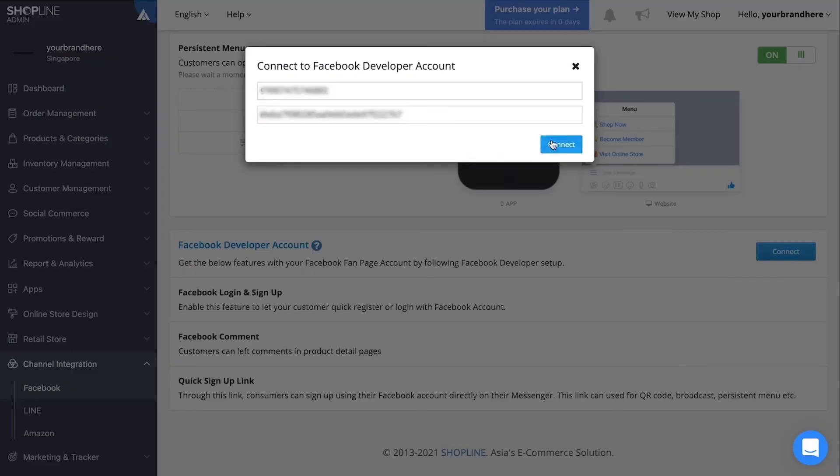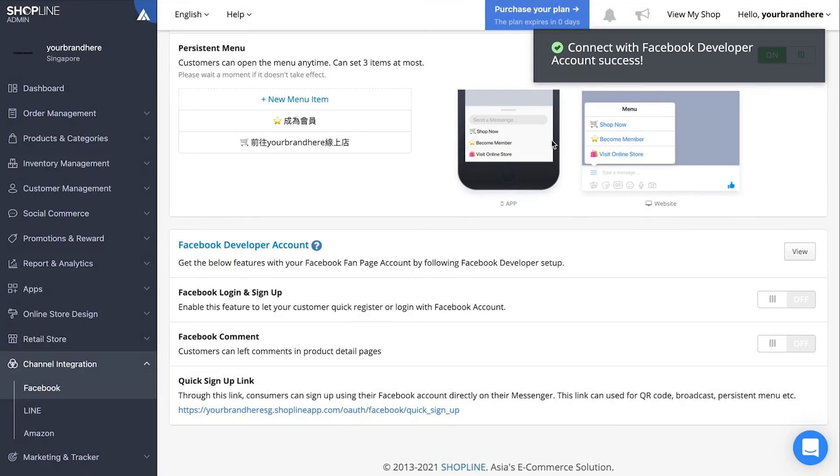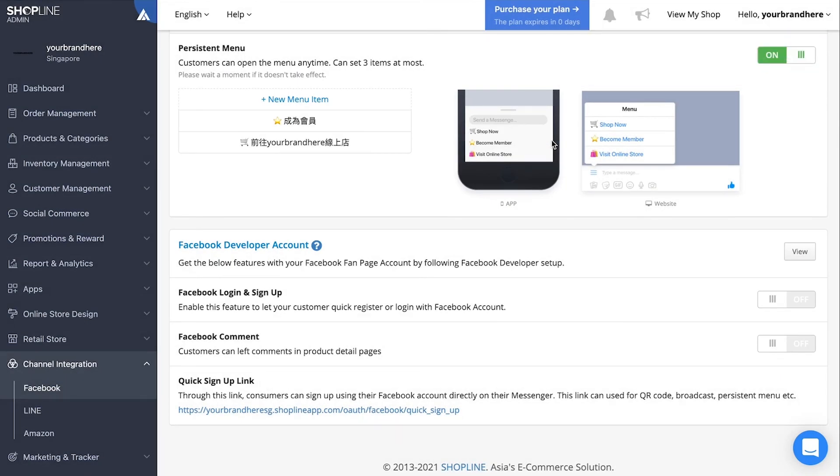A notification will pop out to inform you that the connection is successful. Enable the Facebook login and sign up toggle.